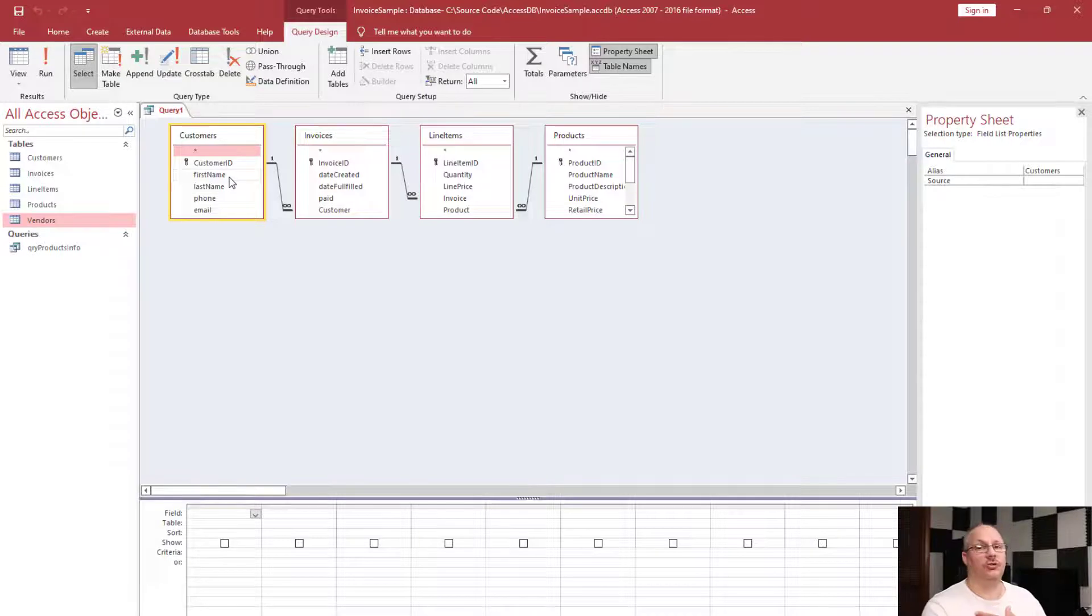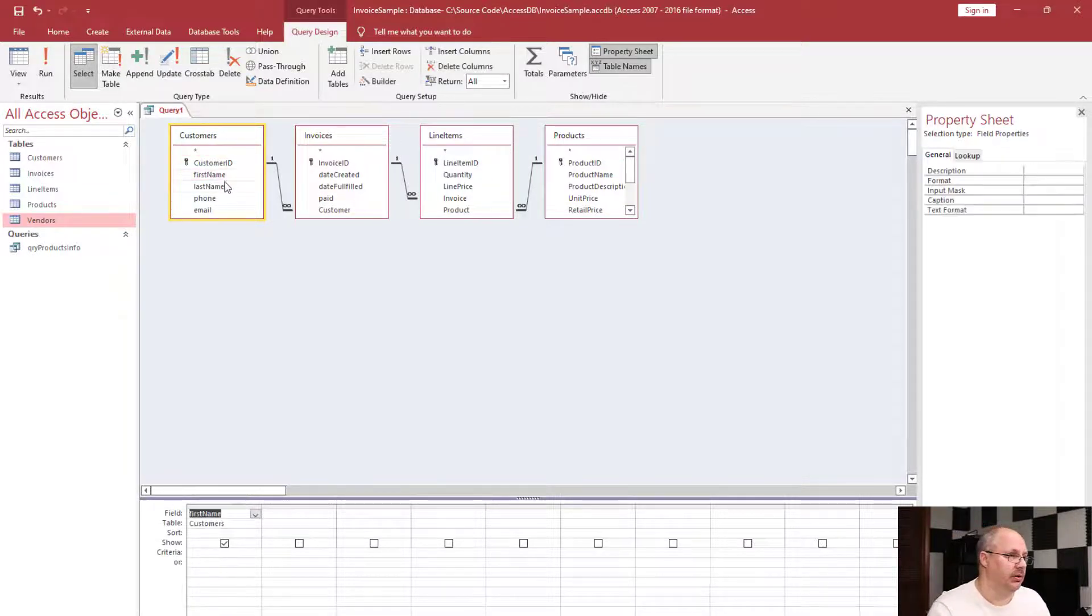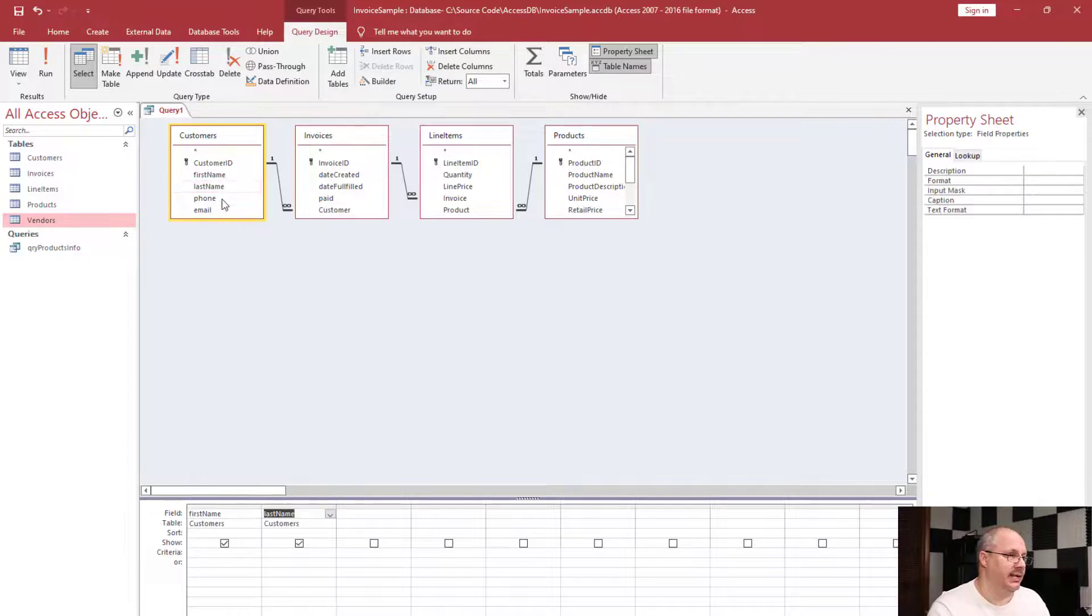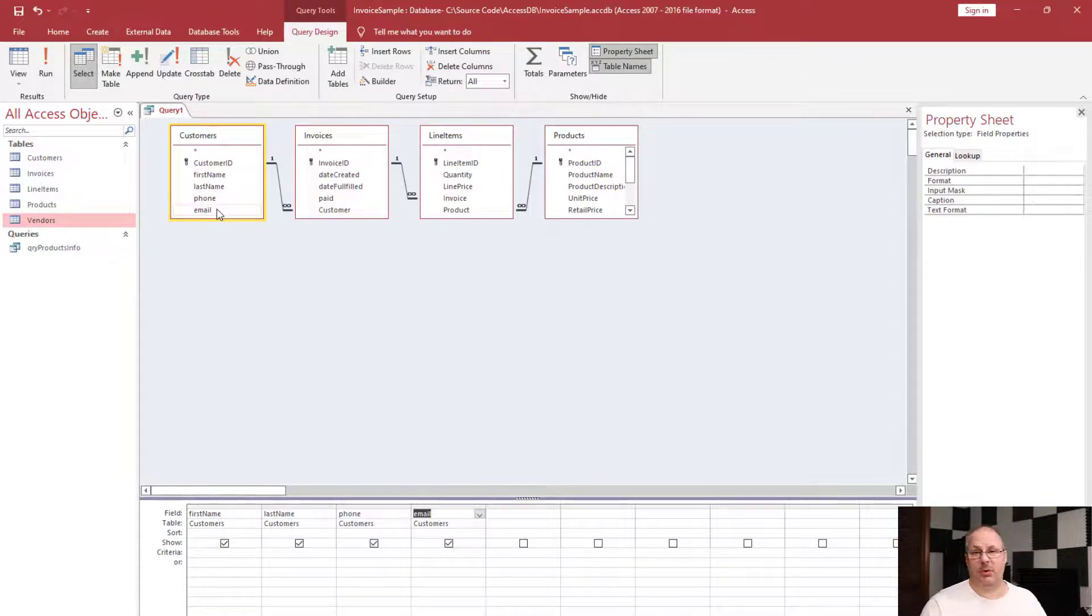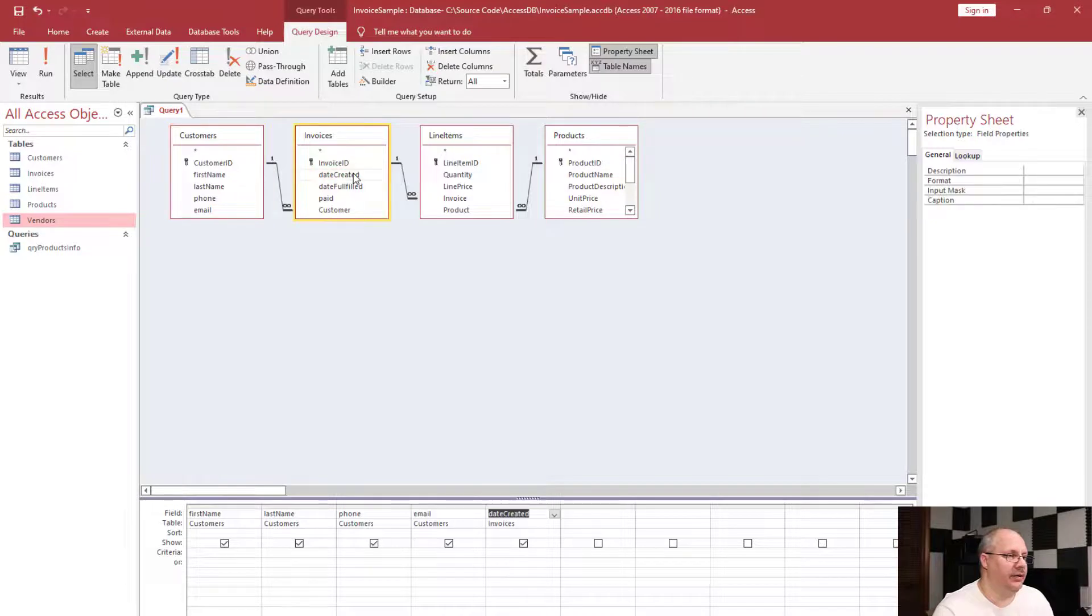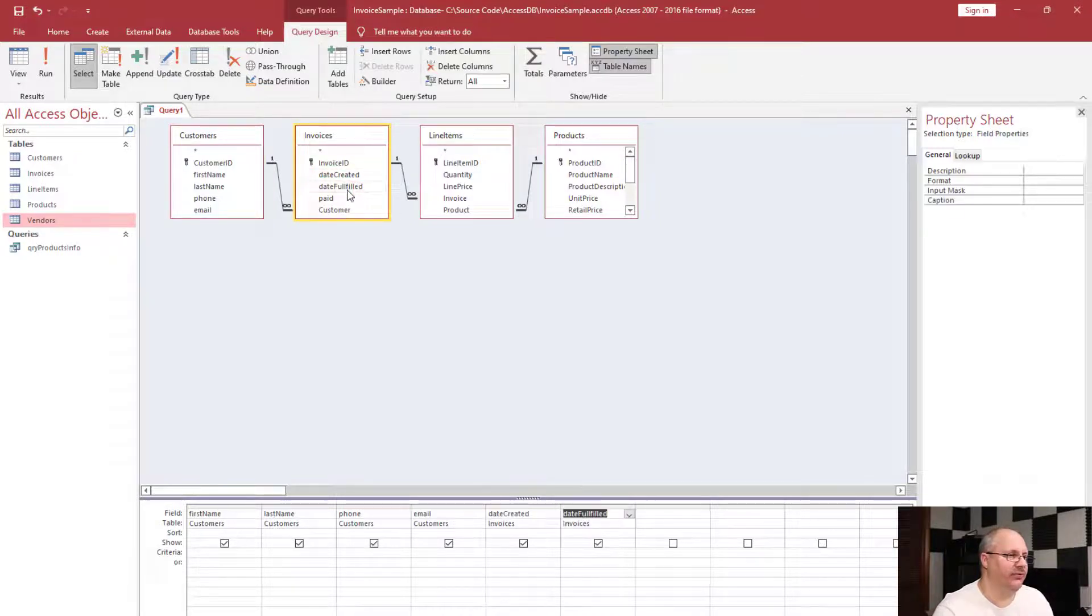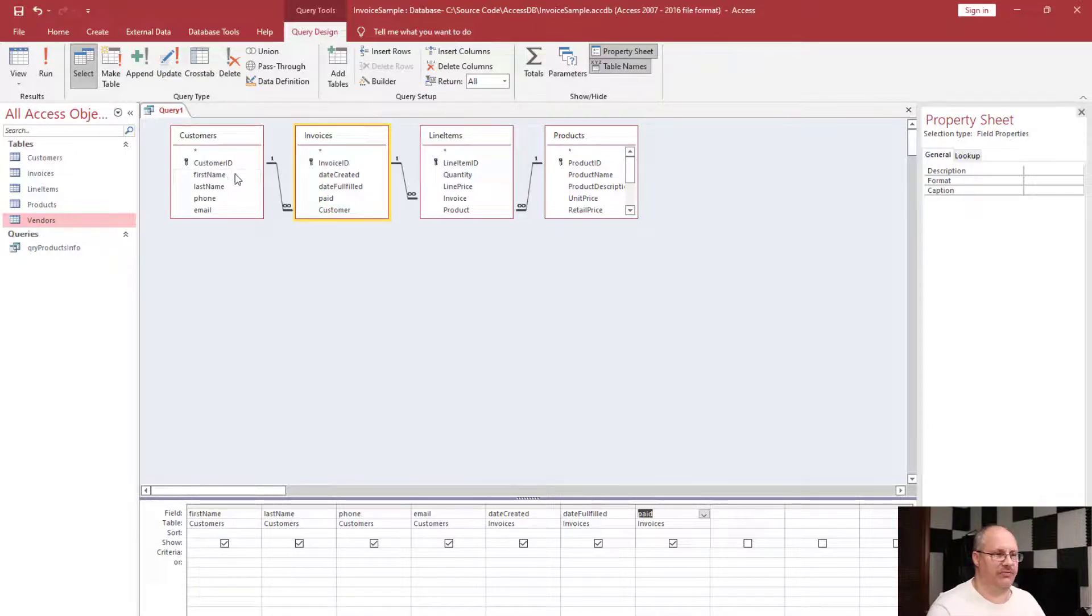Now I have my four tables all lined up and I get to choose my information. I'm going to choose almost all of my information from customers: first name, last name, phone, and email. Notice I just double-clicked on them and automatically added them in that order. I'm going to choose date created under invoices, date fulfilled, and paid. I don't need to choose customer because I have that information from my customers table.